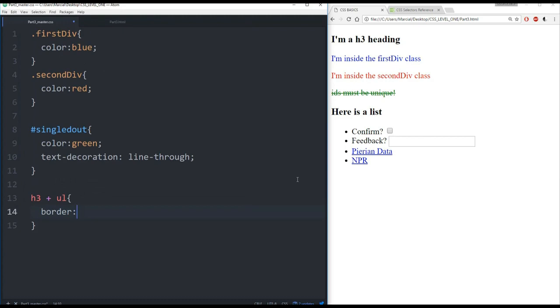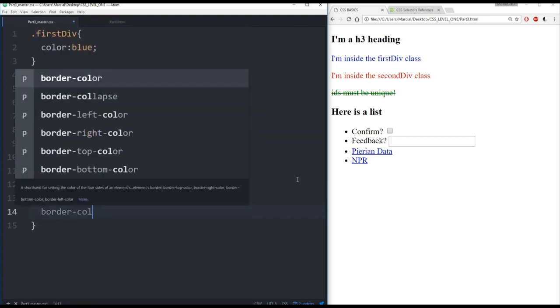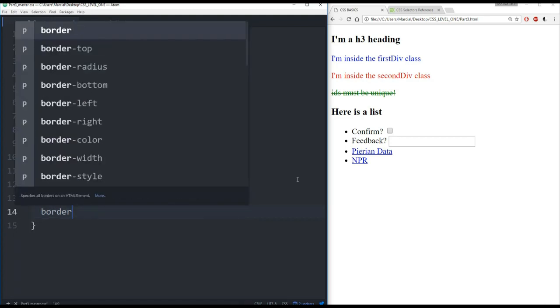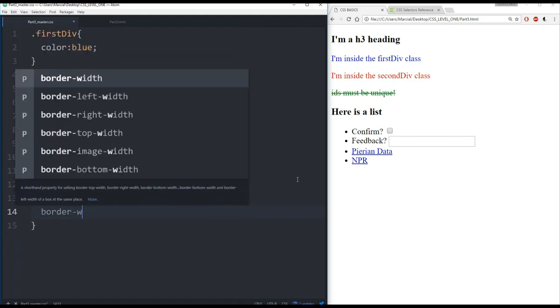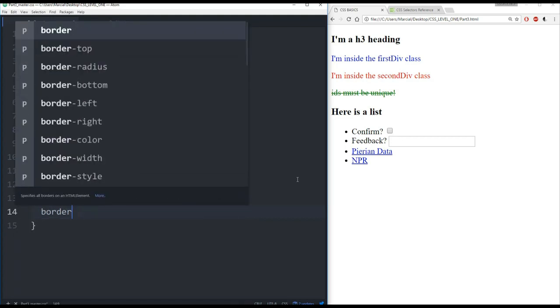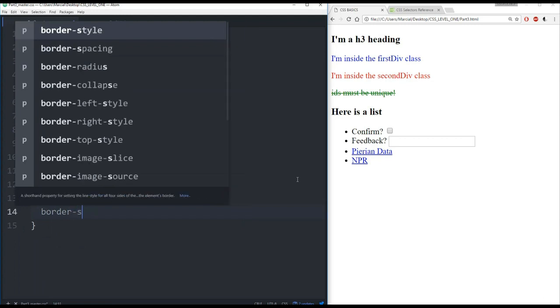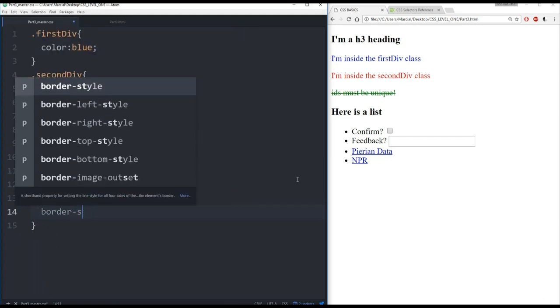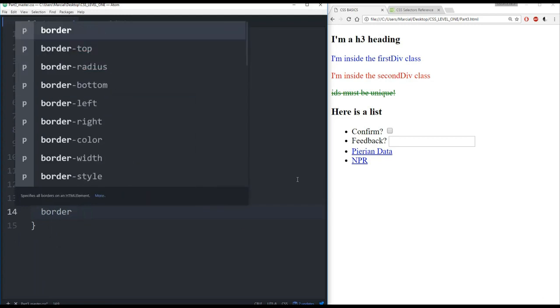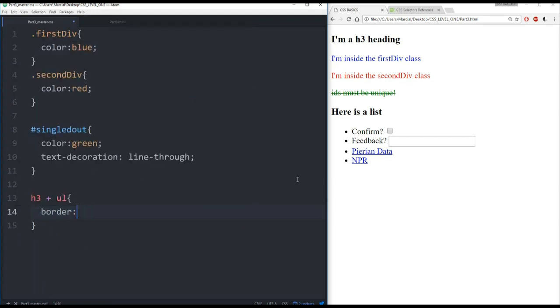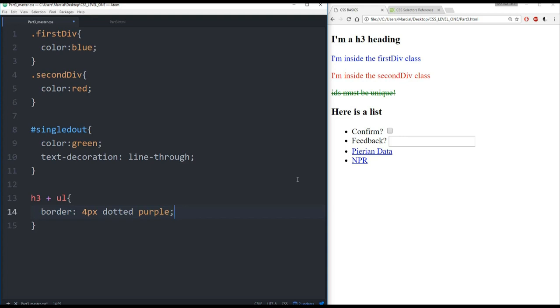And we can do border color, border width, and border style all in one line. Instead of saying like we've done before, border color, and then border width, and then border style, I can actually just call border by itself, pass in a thickness. So let's give it 4 pixels, then give it a style, let's say it's the dotted style, and then give it a color, let's give it purple. That's a quicker, nicer way to create borders.